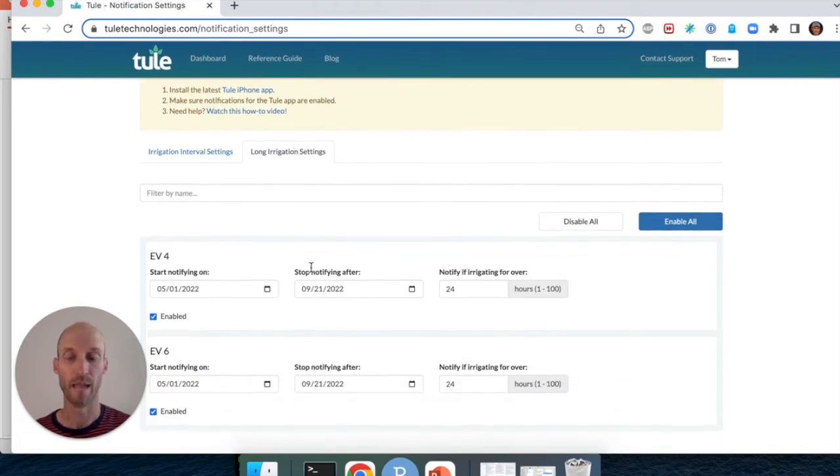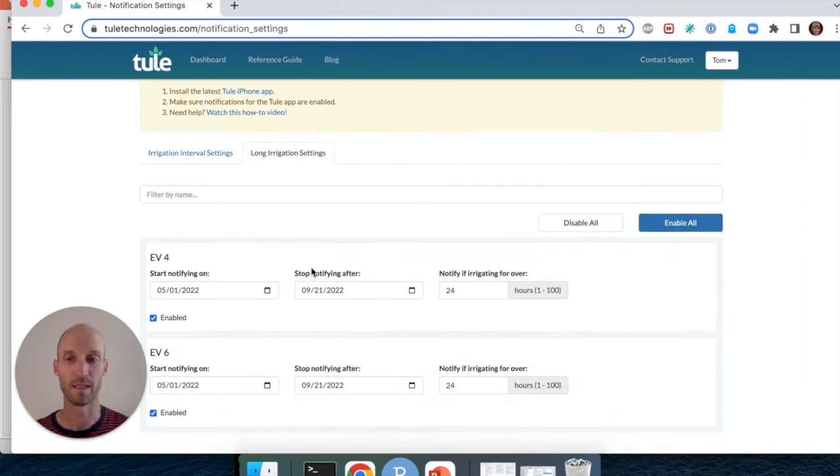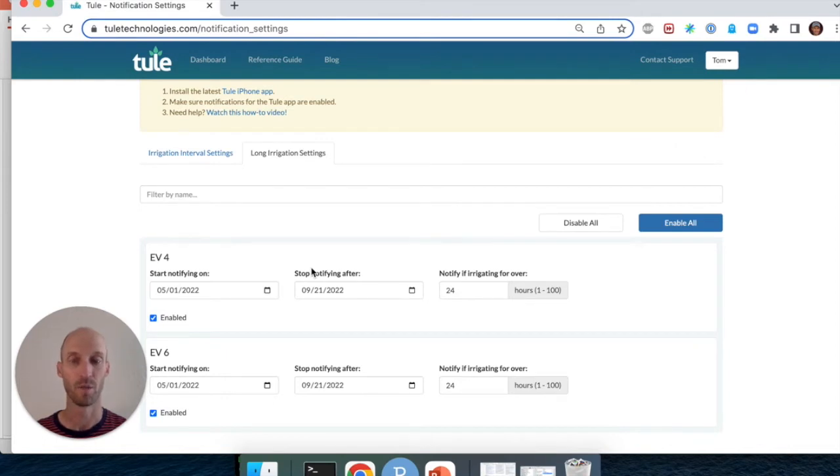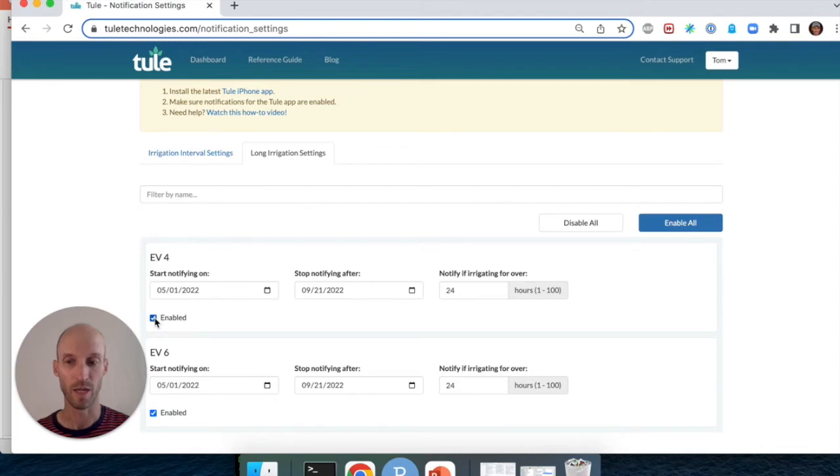We now see a list of blocks. If you want to turn off the long irrigation push notification for one of your blocks, you click the check box next to enabled.